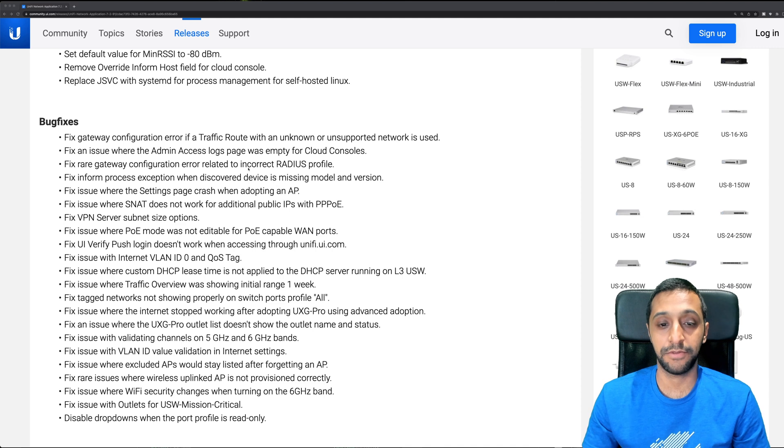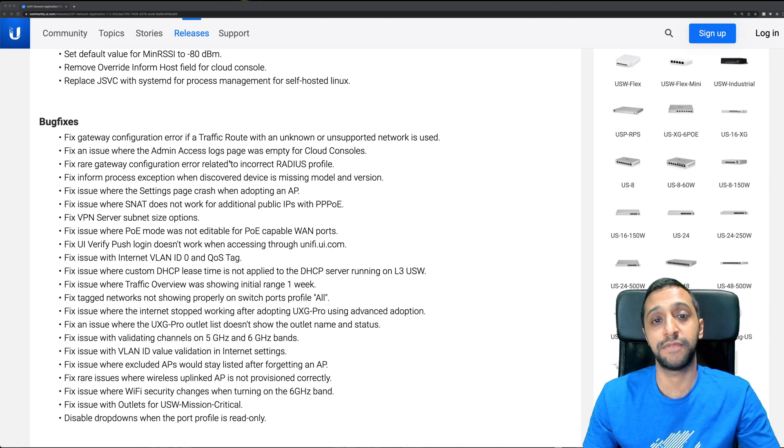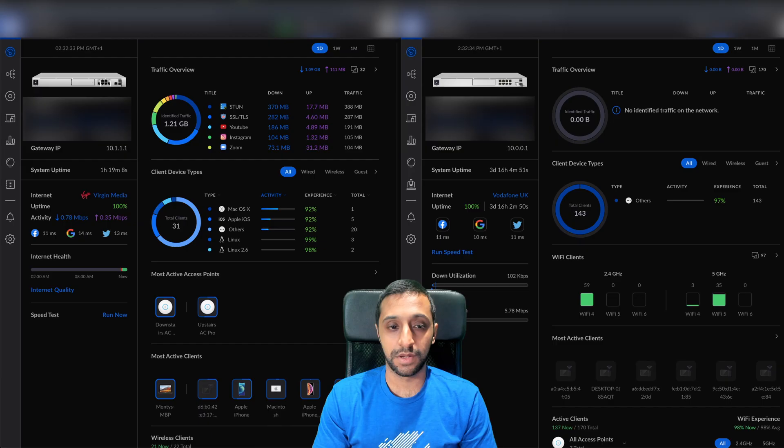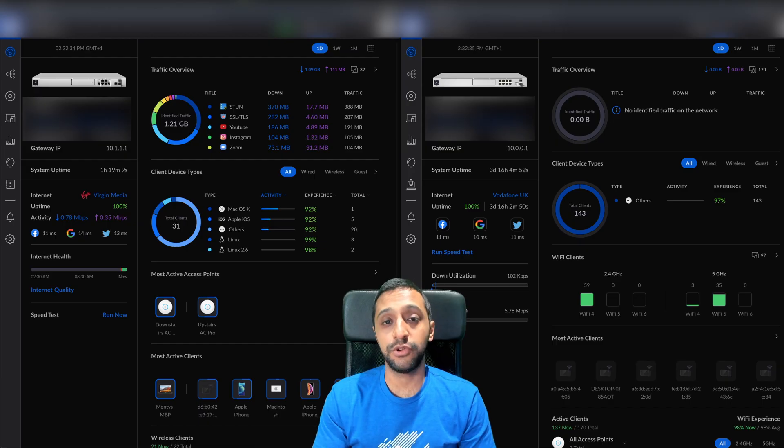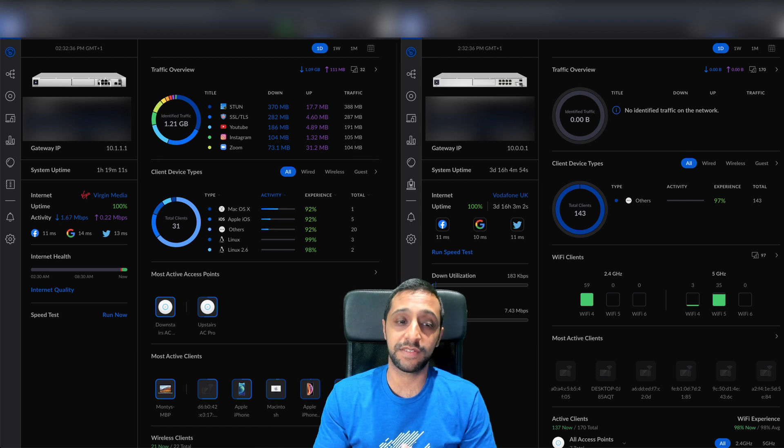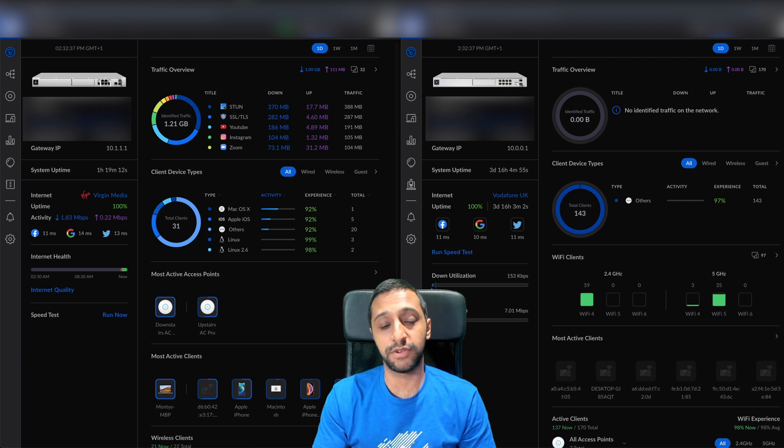I'll leave a link down in the comments below. I have two different UDM Pros running - one's a UDM SE and one's a UDM Pro.